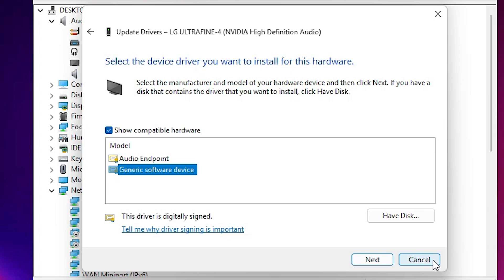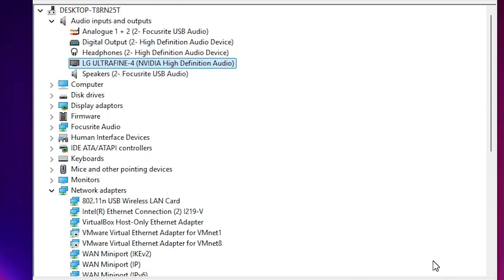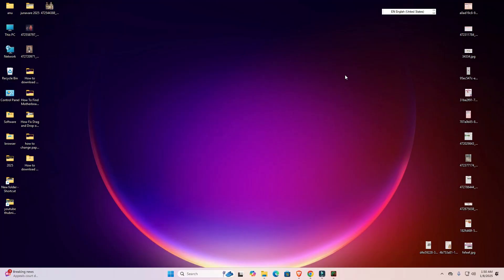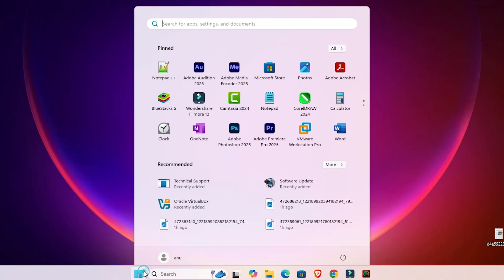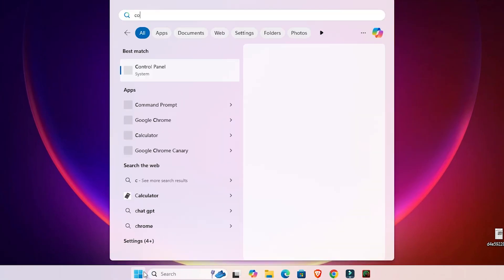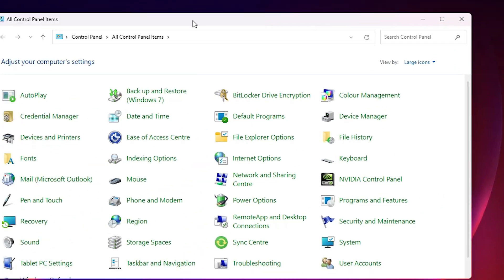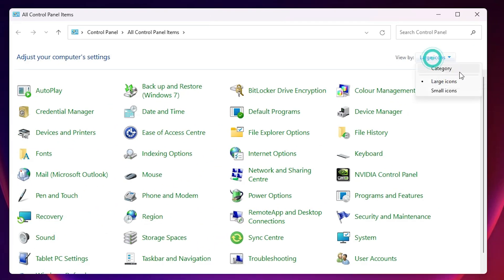In my case, my drivers are already installed and working properly, so I will not update them. You can also update with backdated drivers if needed. This is our first solution. Our second solution is also very simple — go to Start, type Control Panel, and click on Control Panel.